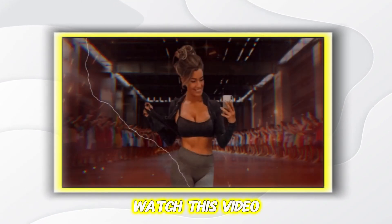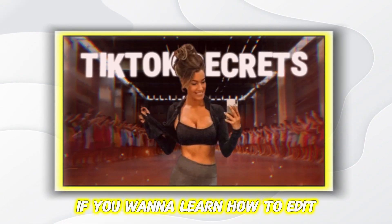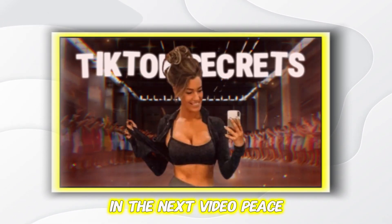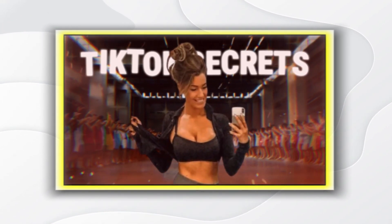Watch this video if you want to learn how to edit like Iman Gadzi and see you in the next video. Peace.